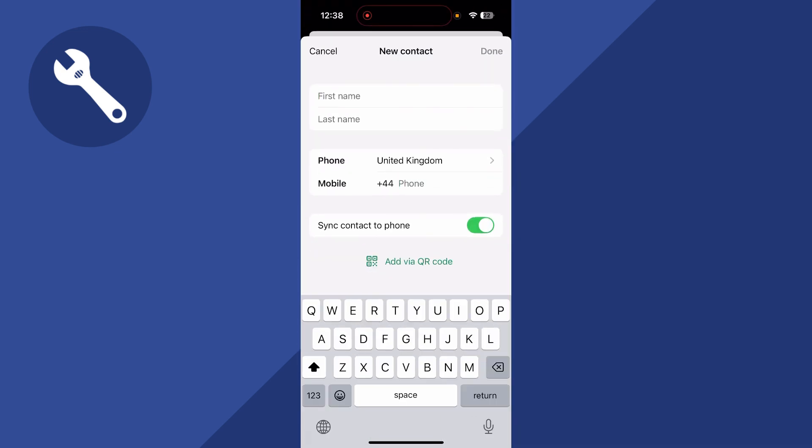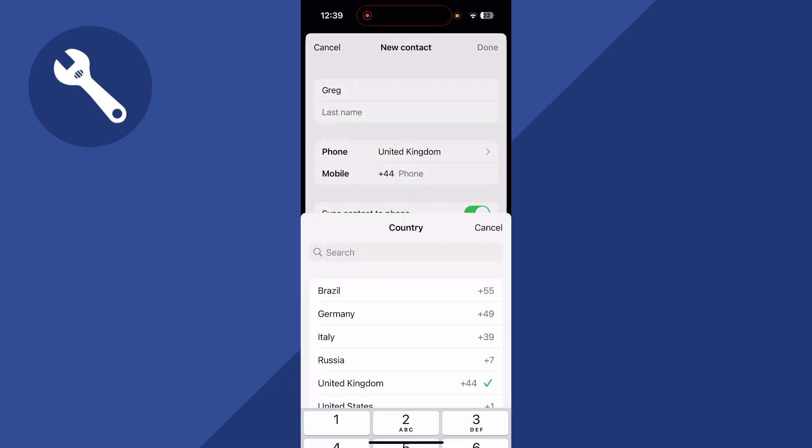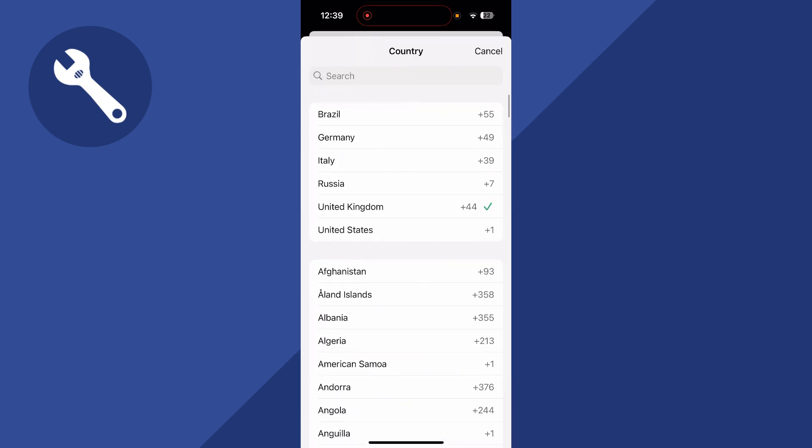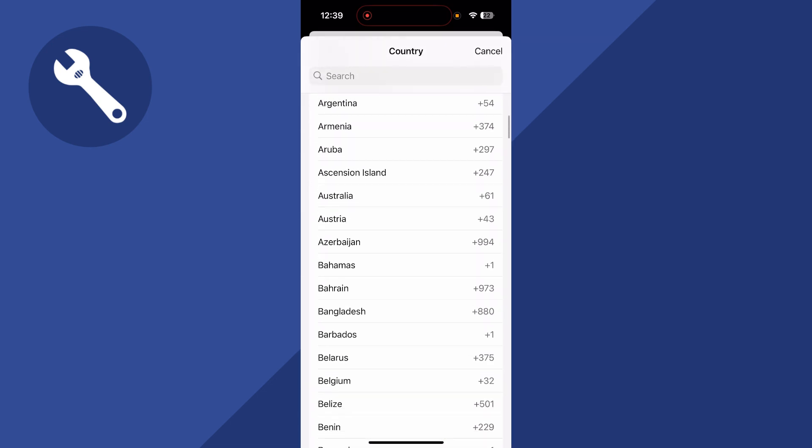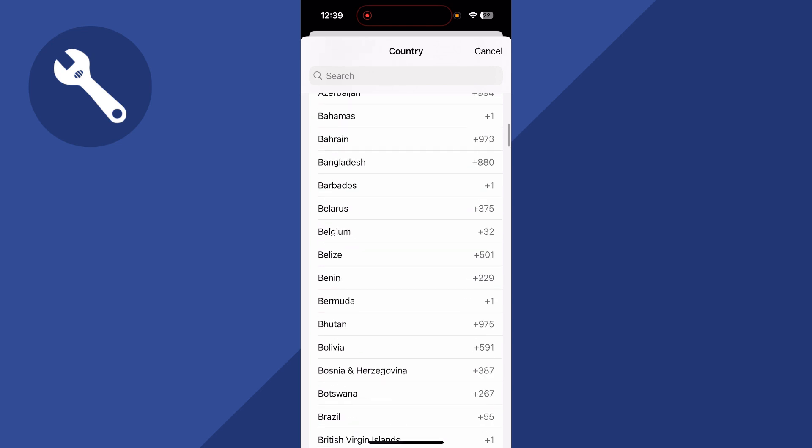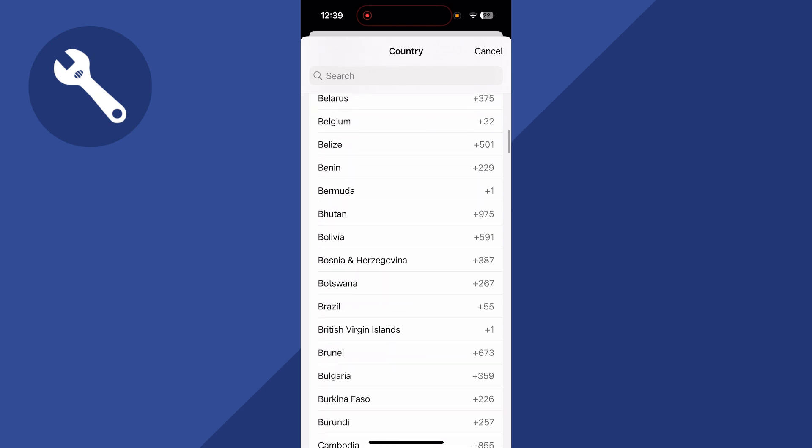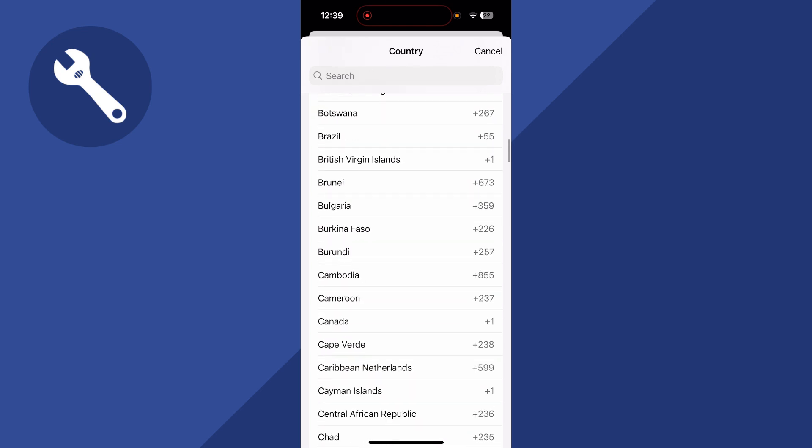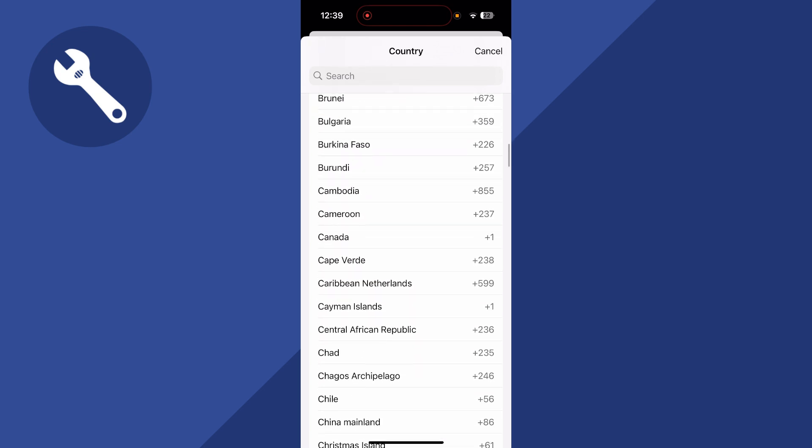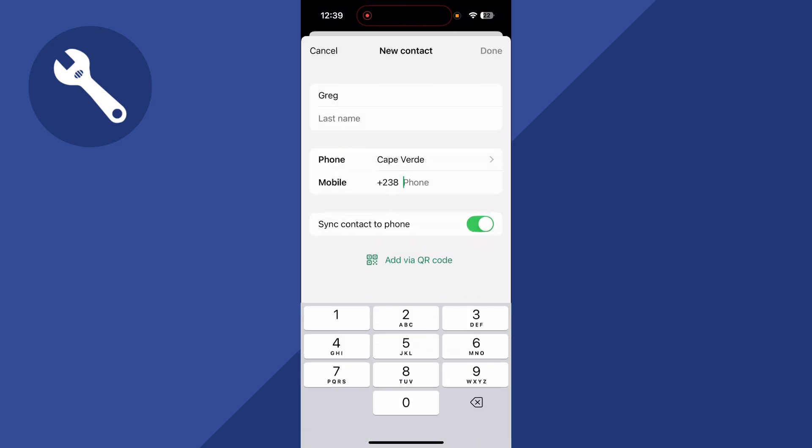Once again, just type in the name of the contact that you want to add. Click on the country, and from here select the country of the contact you're trying to add. And this will automatically add the international prefix at the start of the phone number.